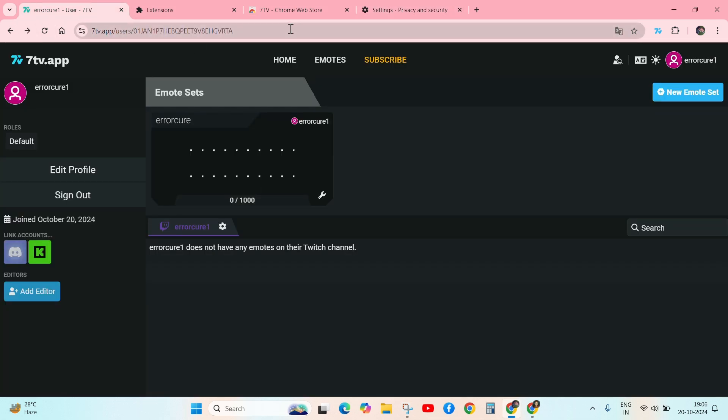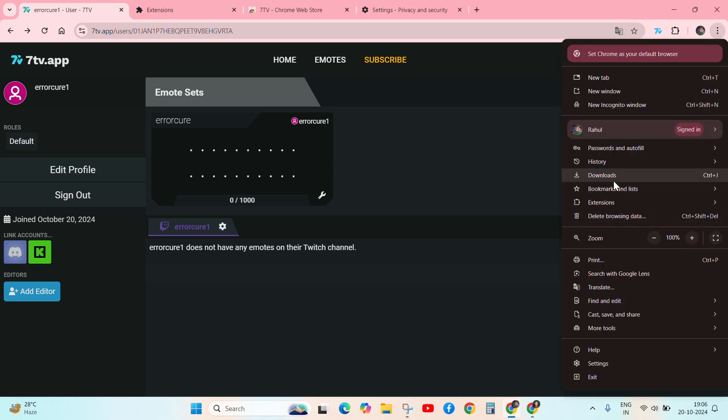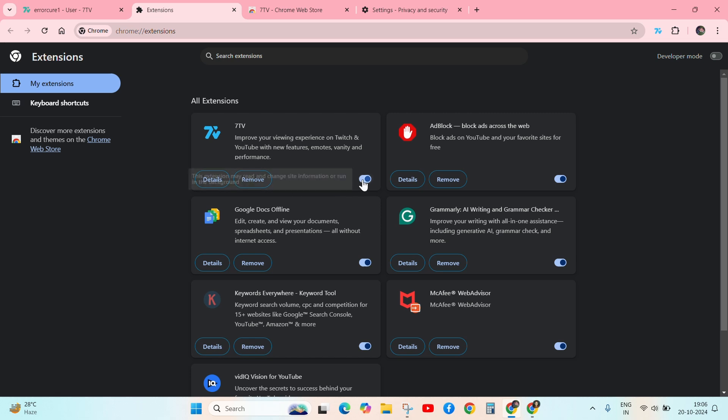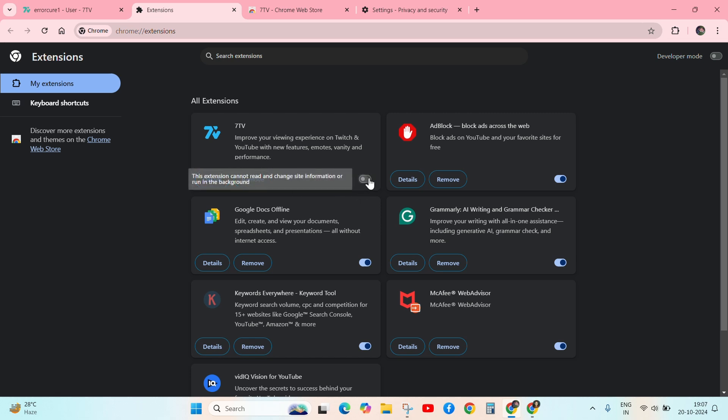If it is not working then again go to the extension, click on this and once disable it, and again enable it. After doing this, check your problem.